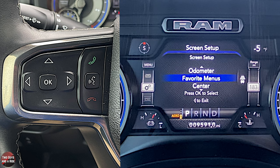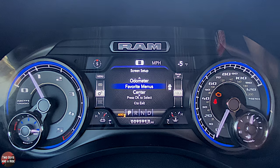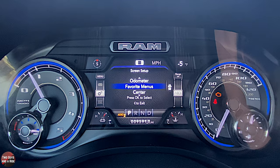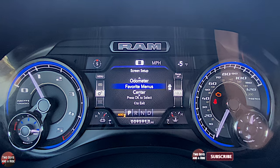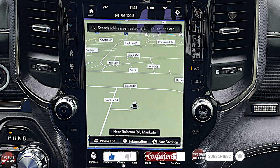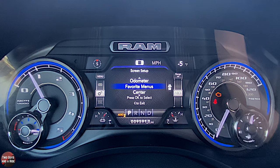So that's the driver's information screen — super customizable and extremely nice. I really like how they've laid that out. Don't forget we've got another video on the infotainment screen on the 2021 Dodge Ram 1500 limited trim level, so check that out as well. Hope this has been helpful. Thanks for watching.